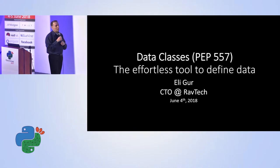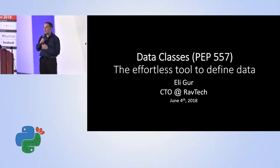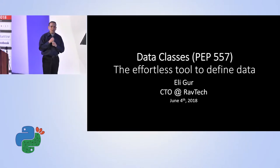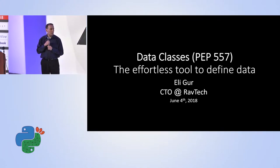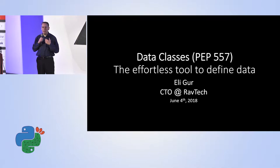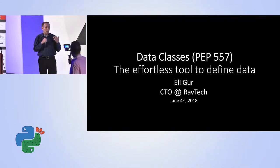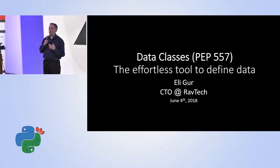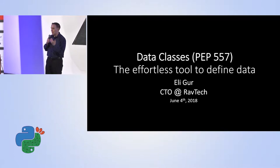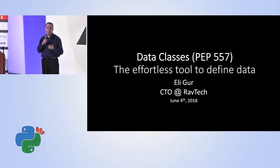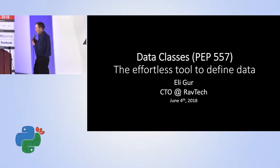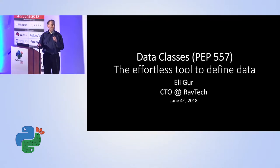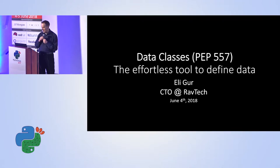Before I start, as I was described, my name is Eli. I'm the CTO for RavTech. That's an organization hiring and training ultra-Orthodox people, ultra-Orthodox men. We teach them computer sciences, and then they are programming, so we are a software house. Obviously, we do Python as one of our main languages.